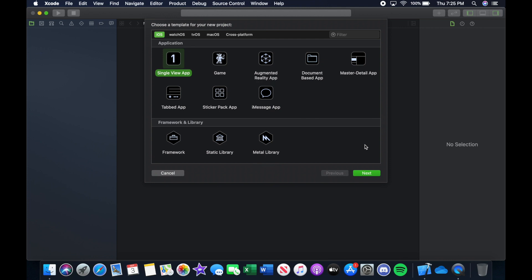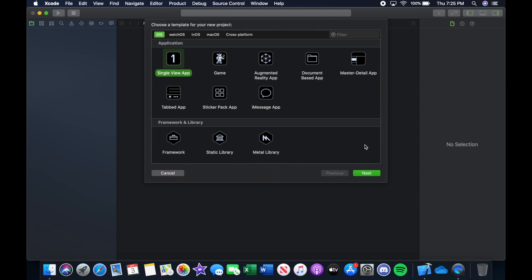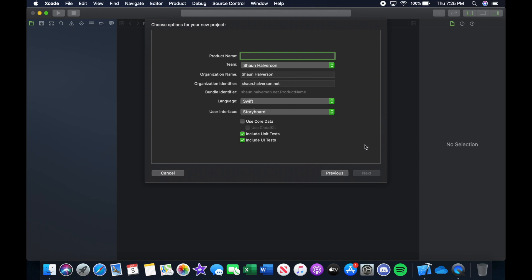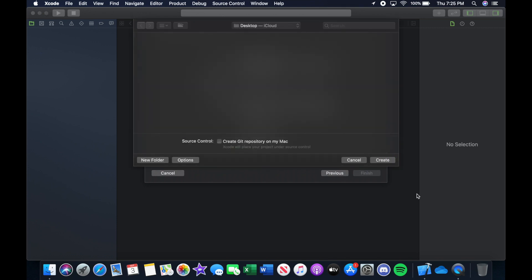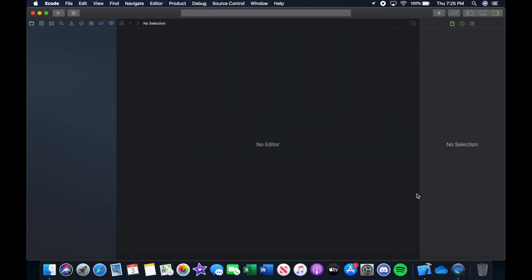So let's get right into it. Here we are in Xcode and we're going to start out by choosing single view app, click next, and you can name it whatever you want. I'm going to call it Simple Calculator App. Then obviously save it wherever you want and create it, and we're just going to give Xcode a second here to catch up.